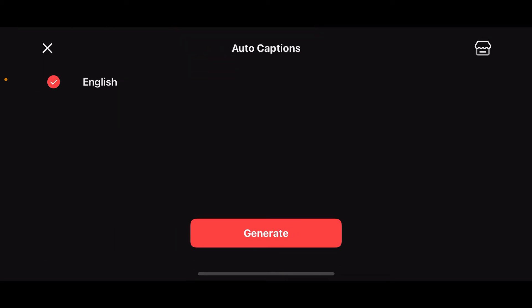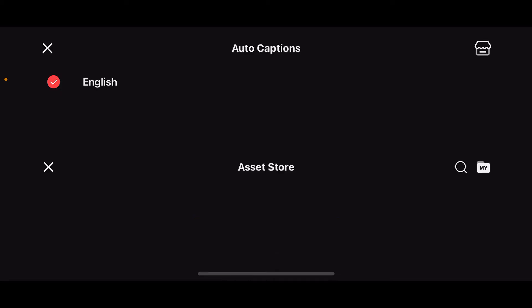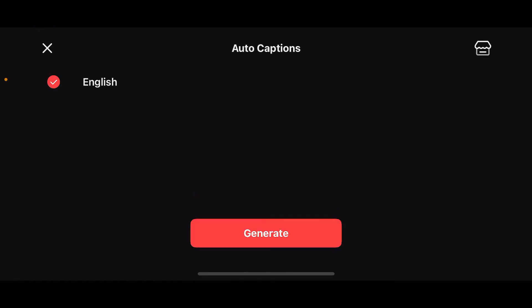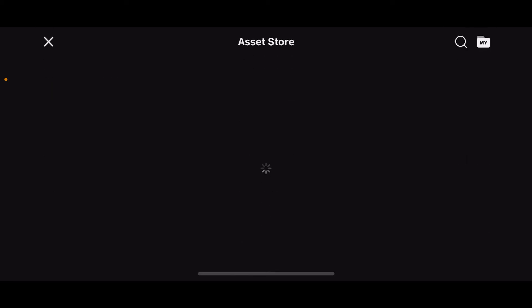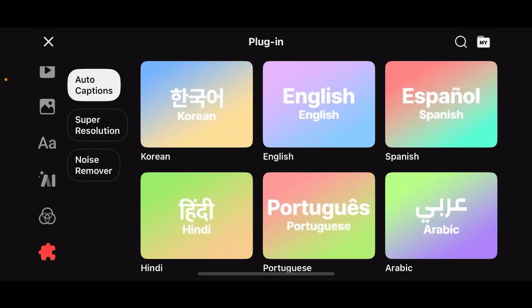You will be able to see your added plugins on the next page. To create auto captions for different languages as well, simply tap on the store or the home icon at the top right.